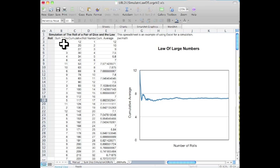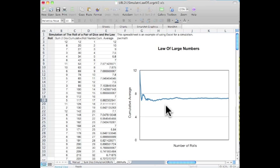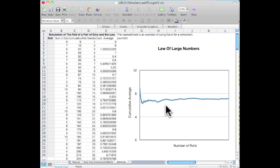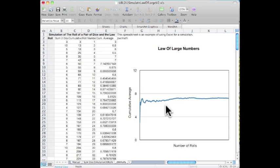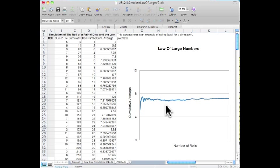Again, here is the sum of our two dice, the cumulative value, the number of rolls, and our cumulative average, and that's what's being plotted on our graph. Again, we can re-roll. So we get a little fluctuation early on.